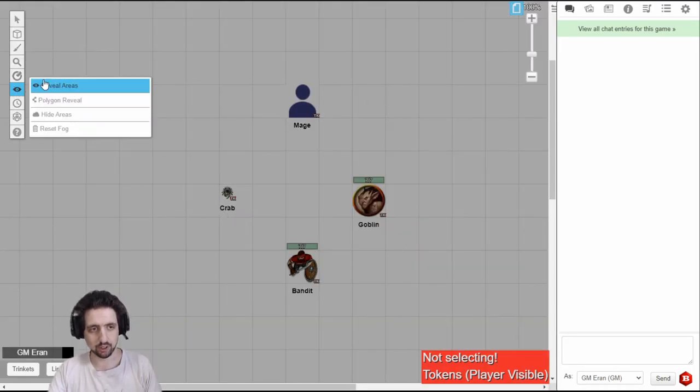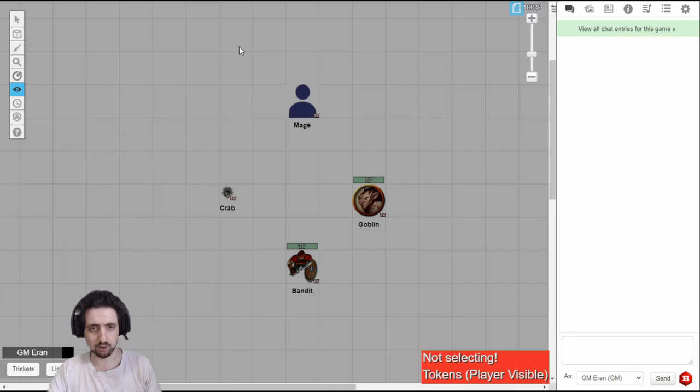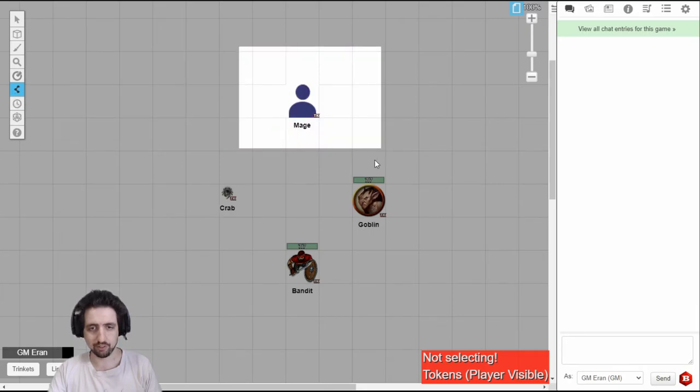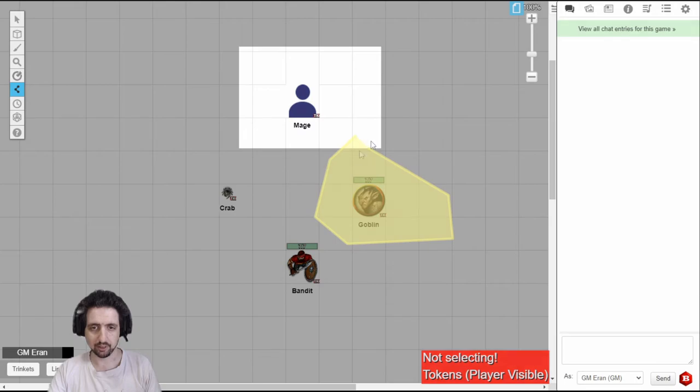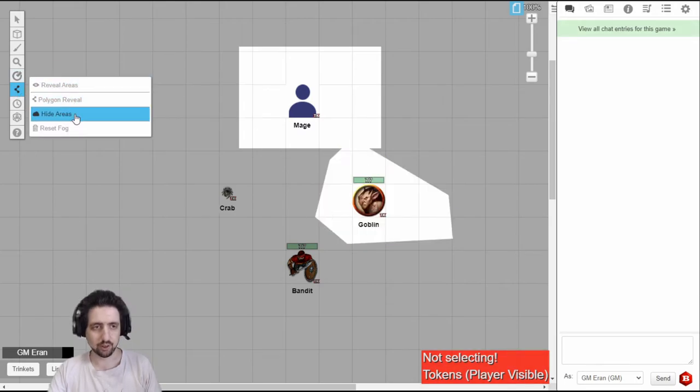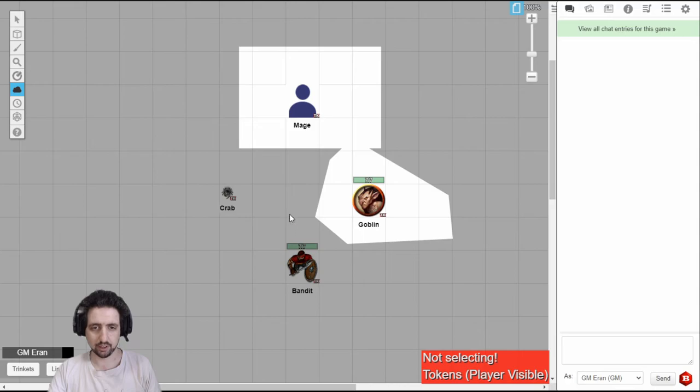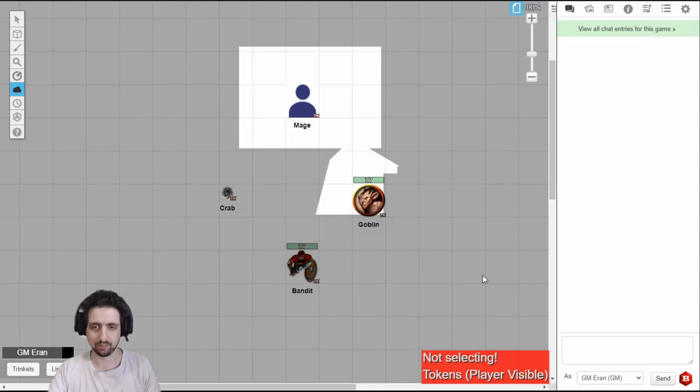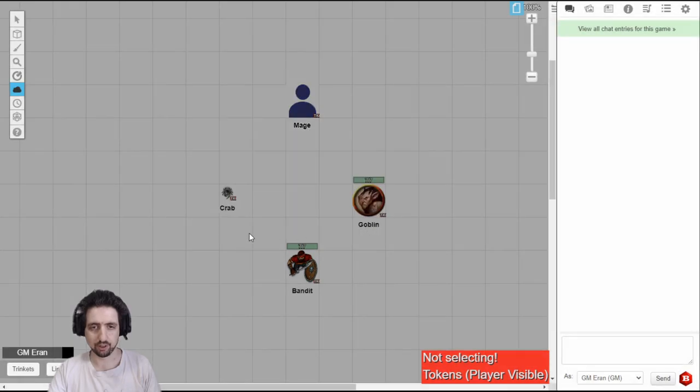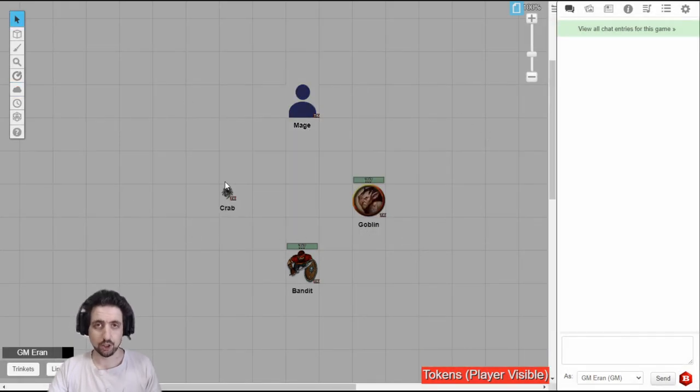I use the reveal areas tool to reveal an area. I use the polygon reveal tool to reveal a polygon area. And again, close it or just right click to close the polygon. And I can use hide areas to hide back areas I want to hide. In the end, you can reset the fog to clear everything and darken.